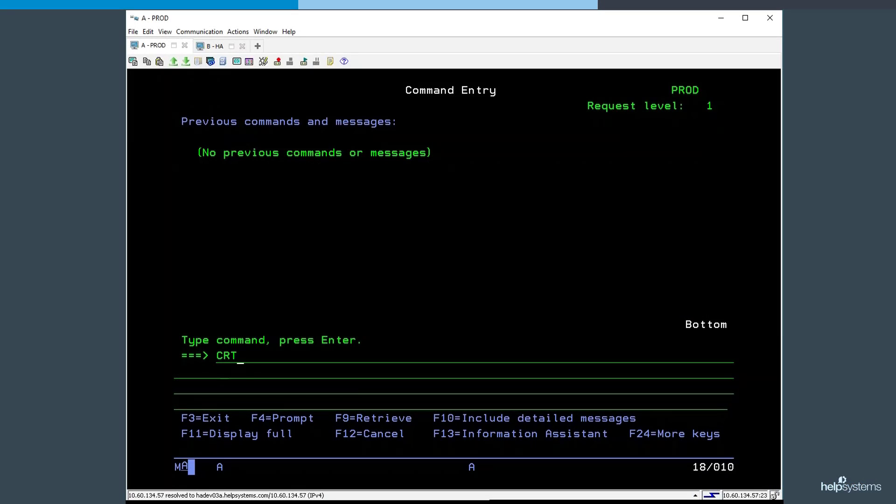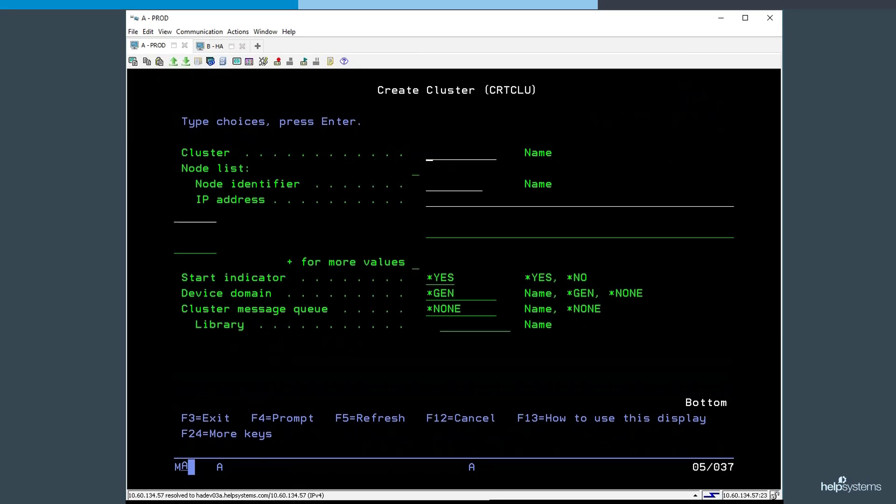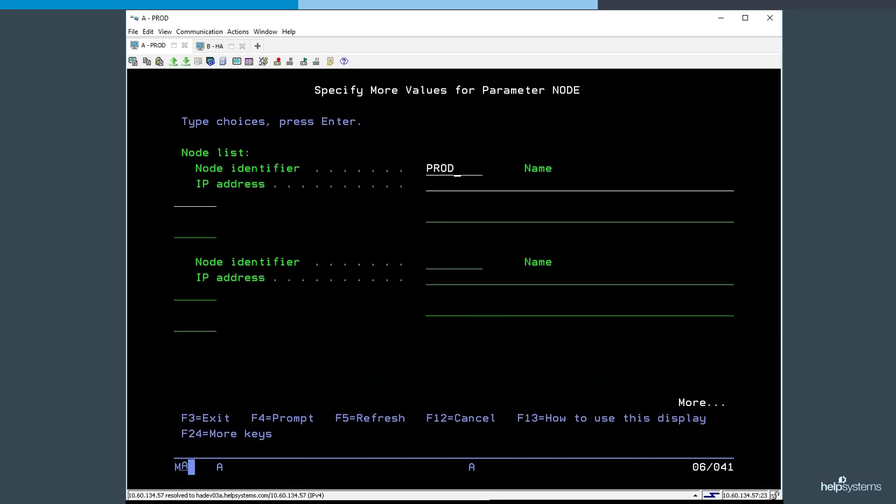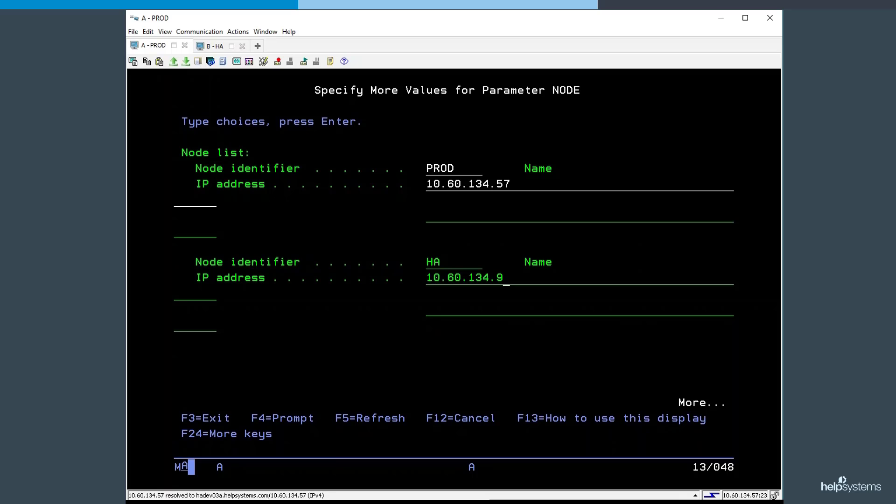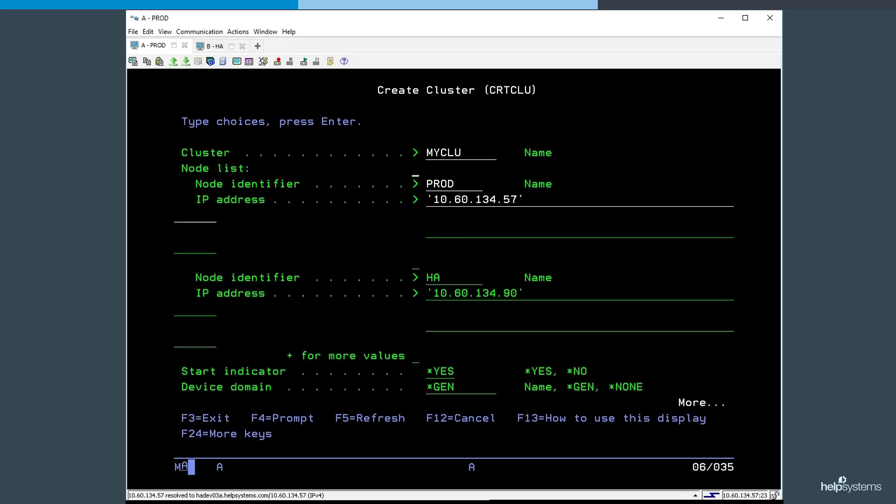First, we're going to create a cluster specifying a name, the nodes, and their IP addresses. As part of this command, PowerHA creates and starts the cluster, as well as enables the sharing of independent ASPs between nodes.